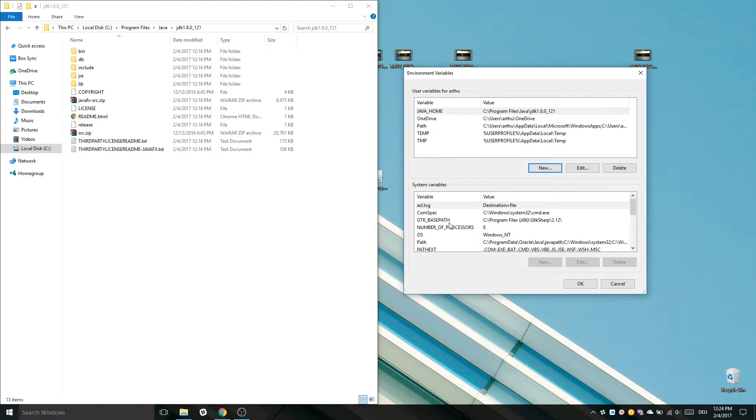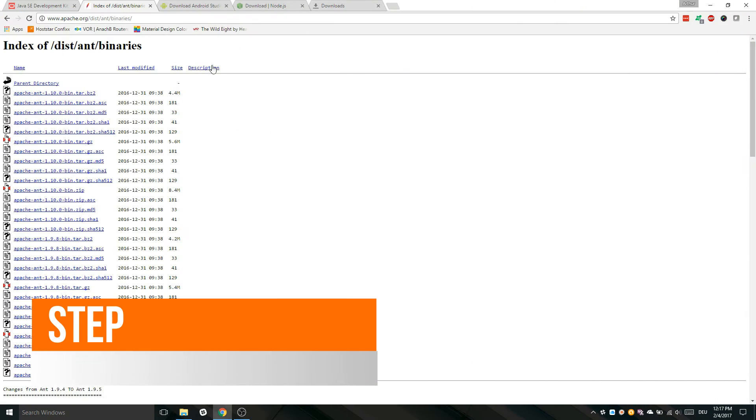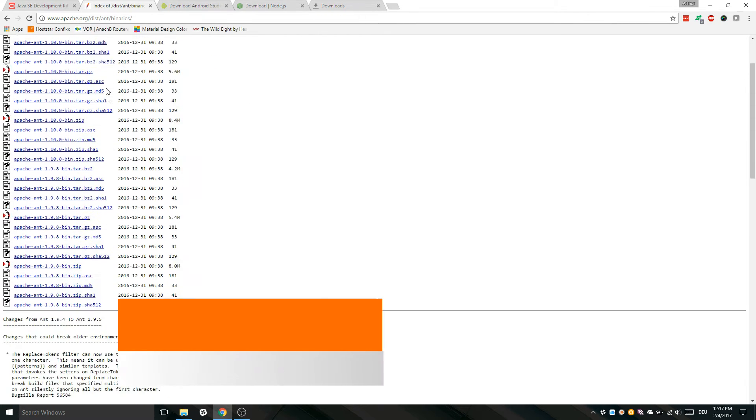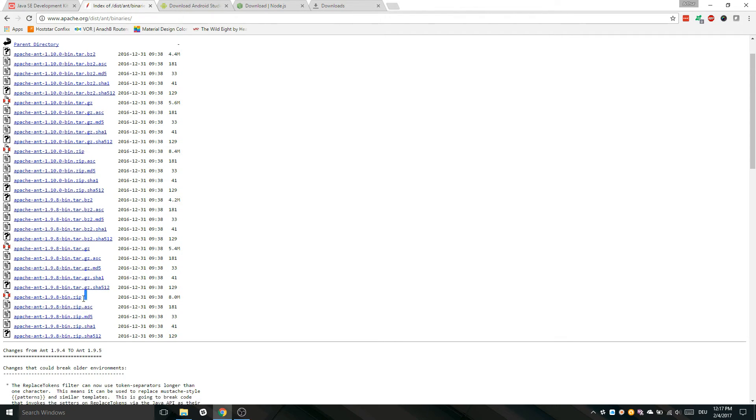Now Java is installed on our machine and we can move on to the next step. Open Apache Ant download link in the description below. If you have Windows OS, look for .zip files. Latest versions are at the bottom of the page. Download the latest version.